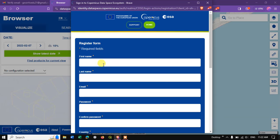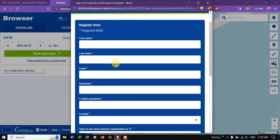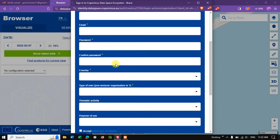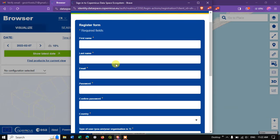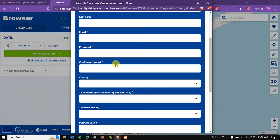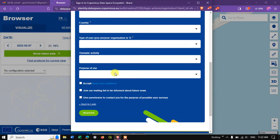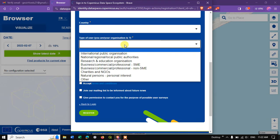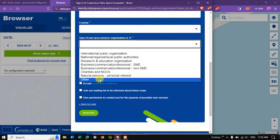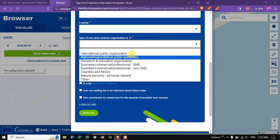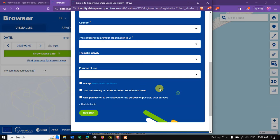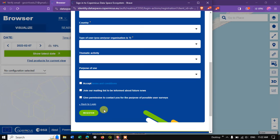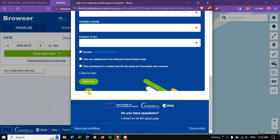It requires basic information: name, email ID, password, country, type of user. You can select accordingly. Likewise, the purpose which you are using it for, and finally hit the button Register.